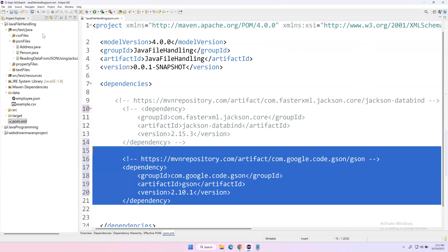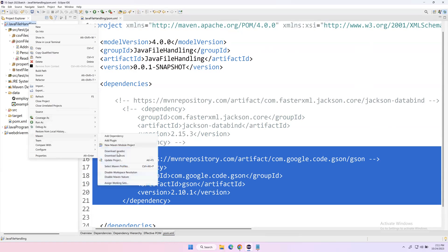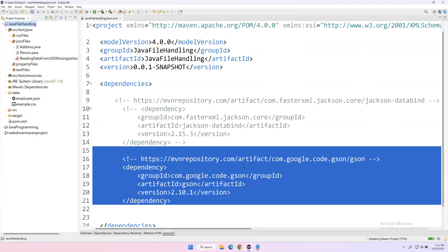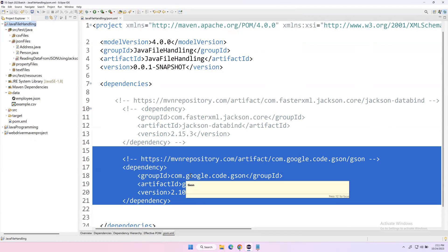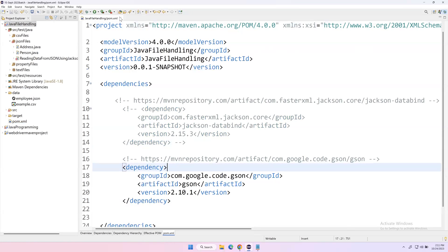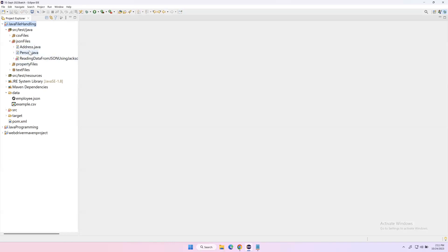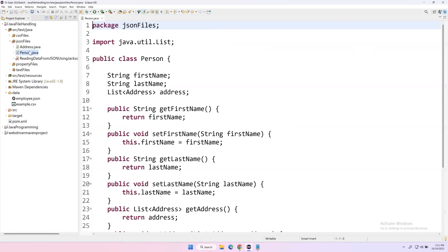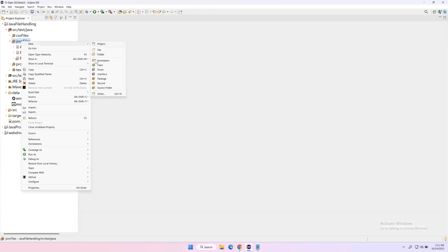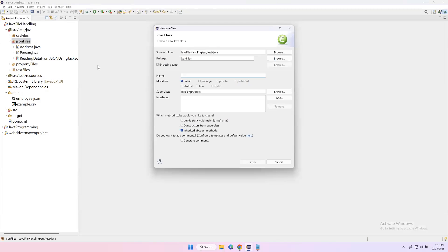Once you select Gson and update your project — go to Maven, then Update Project, and click OK — you will get the required classes and methods from the Gson API. Now we'll see how to read JSON data. We already created the Person class which exactly matches the JSON file data. Let's create a new main class through which we will read data from the JSON file.